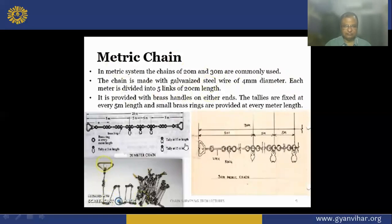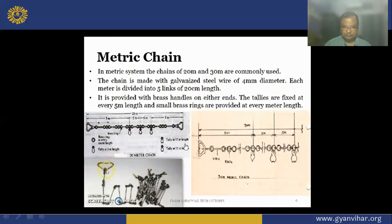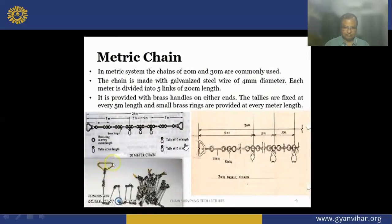On the two ends of the chain you have brass handles with a swivel joint. The swivel joint means if you rotate the handle, the chain won't turn — only the handle will turn. Five links comprises 1 meter length. The length is measured from end to end, which means the length includes the length of the handle. In the 20-meter chain, 20 meters is measured from the end of one handle to the end of the other handle. Each link length is 20 centimeters, and 5 links equals 1 meter.